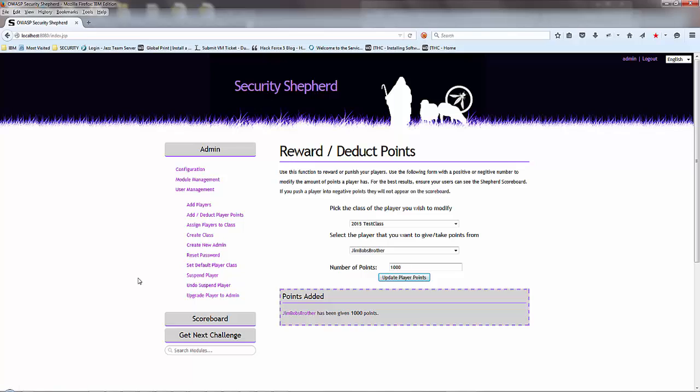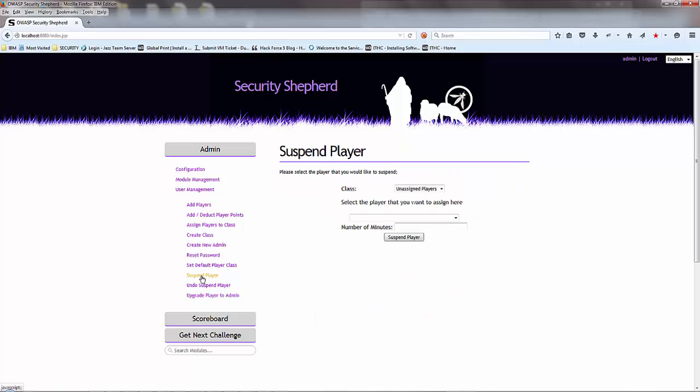You can also suspend players, reset the password, you can create a new admin.